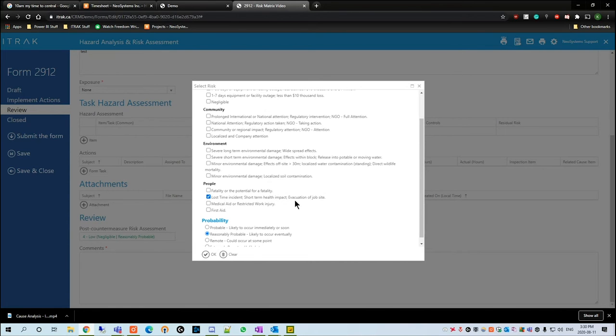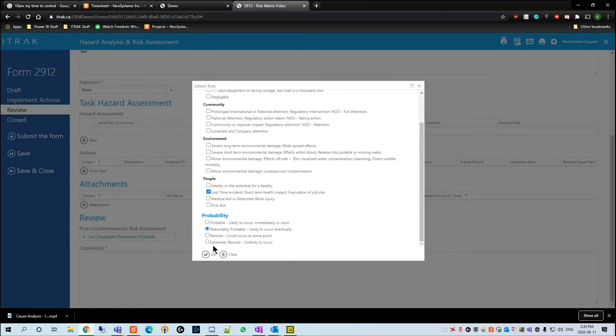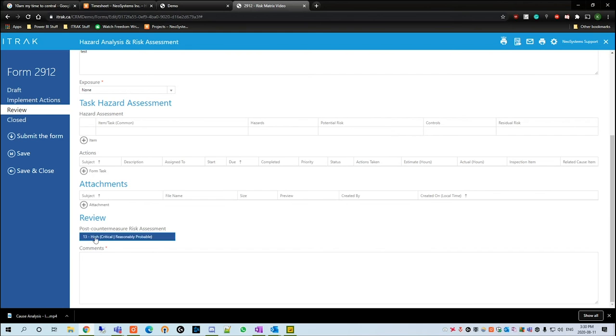He has to take time off to let it heal. We put that as a lost time incident and it was a reasonably probable event. We see here that it automatically changes to a high and reasonably probable risk.